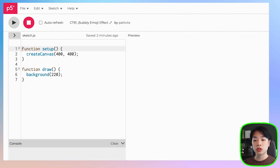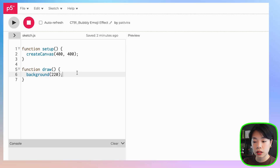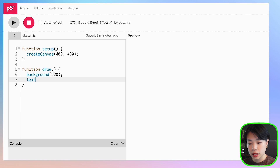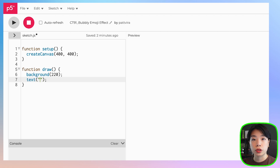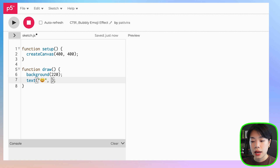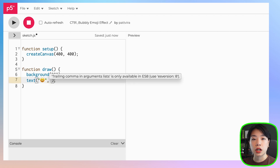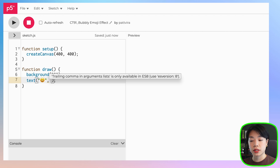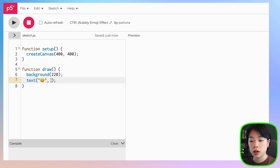The text function takes in a total of three arguments. The first one is the text that we're going to write, so let's put in the emoji inside quotation marks. The second and third arguments are going to be the x and y coordinate of the bottom left corner of the text or emoji that we're going to draw. Let's put it in the middle of the canvas.